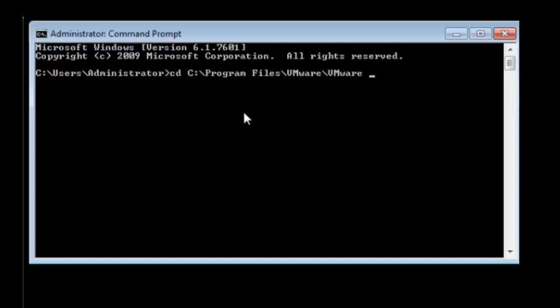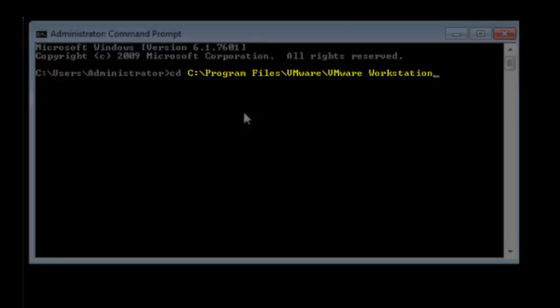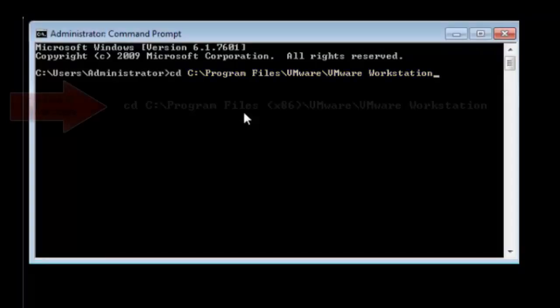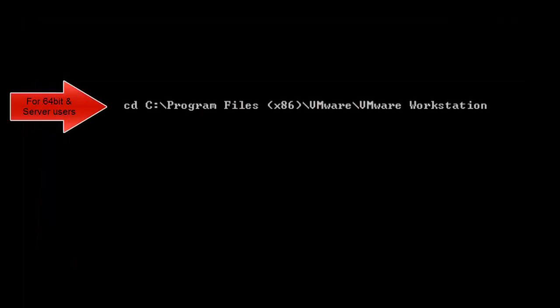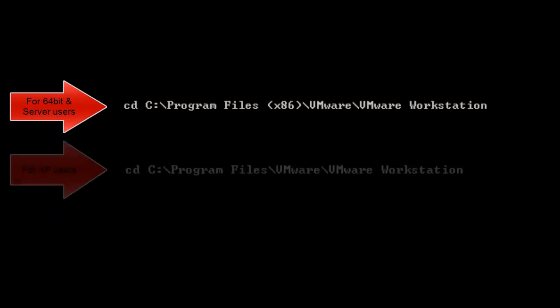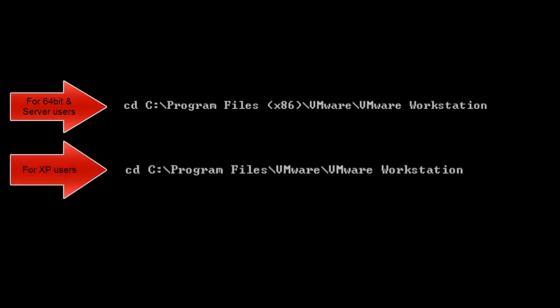By default the correct directory is located here for Windows Vista 7 and 8 32-bit users. Use this for 64-bit and users of Windows Server 2008 R2 and 2012, and this for XP users.